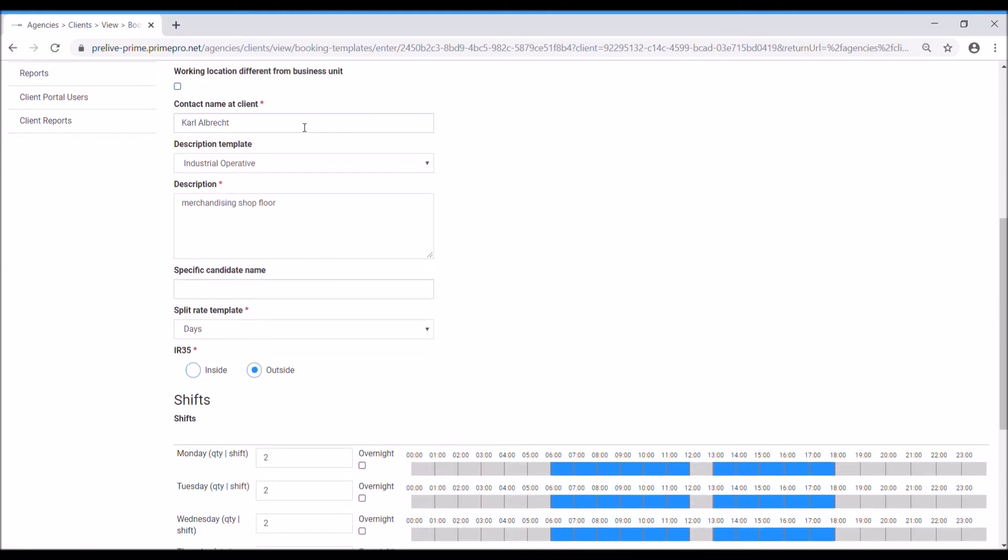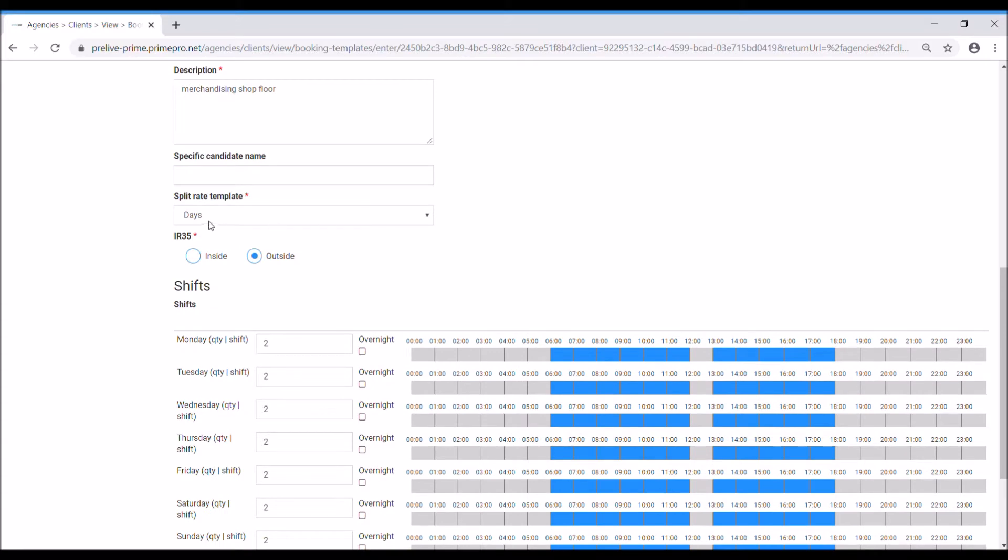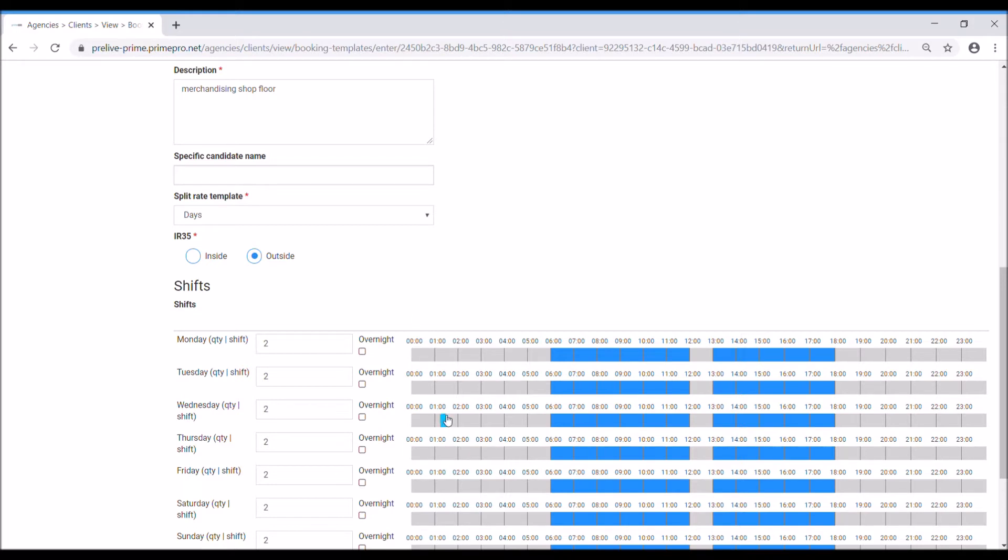Who's the contact of the clients, that's set as Carl, the description of work, split rate template I'm using is days so I've only got two that I've set up against this client, days and nights. This is outside IR35, this is to do with whether or not you're a non-PAYE worker working in the public sector, so mostly for sort of driving, industrial, construction, catering and those sorts of industries it's mostly going to be outside IR35.